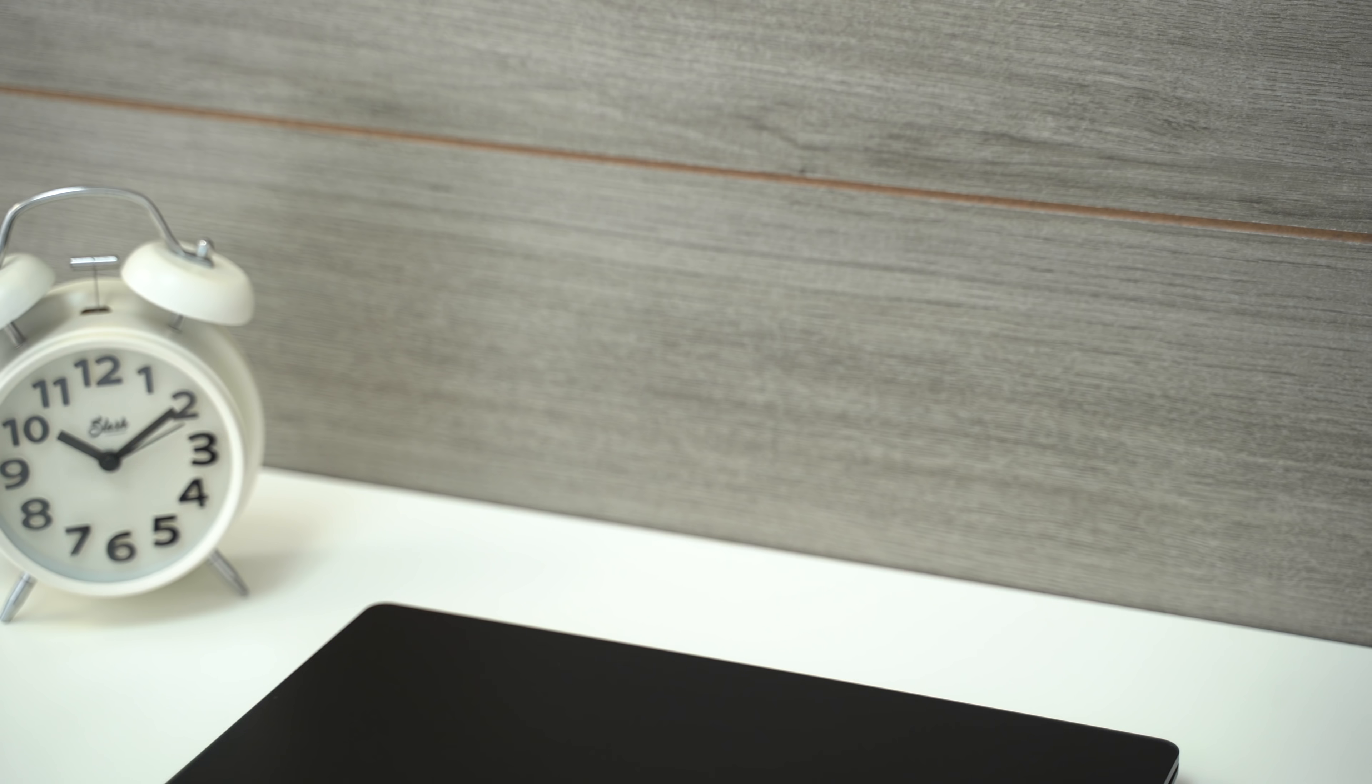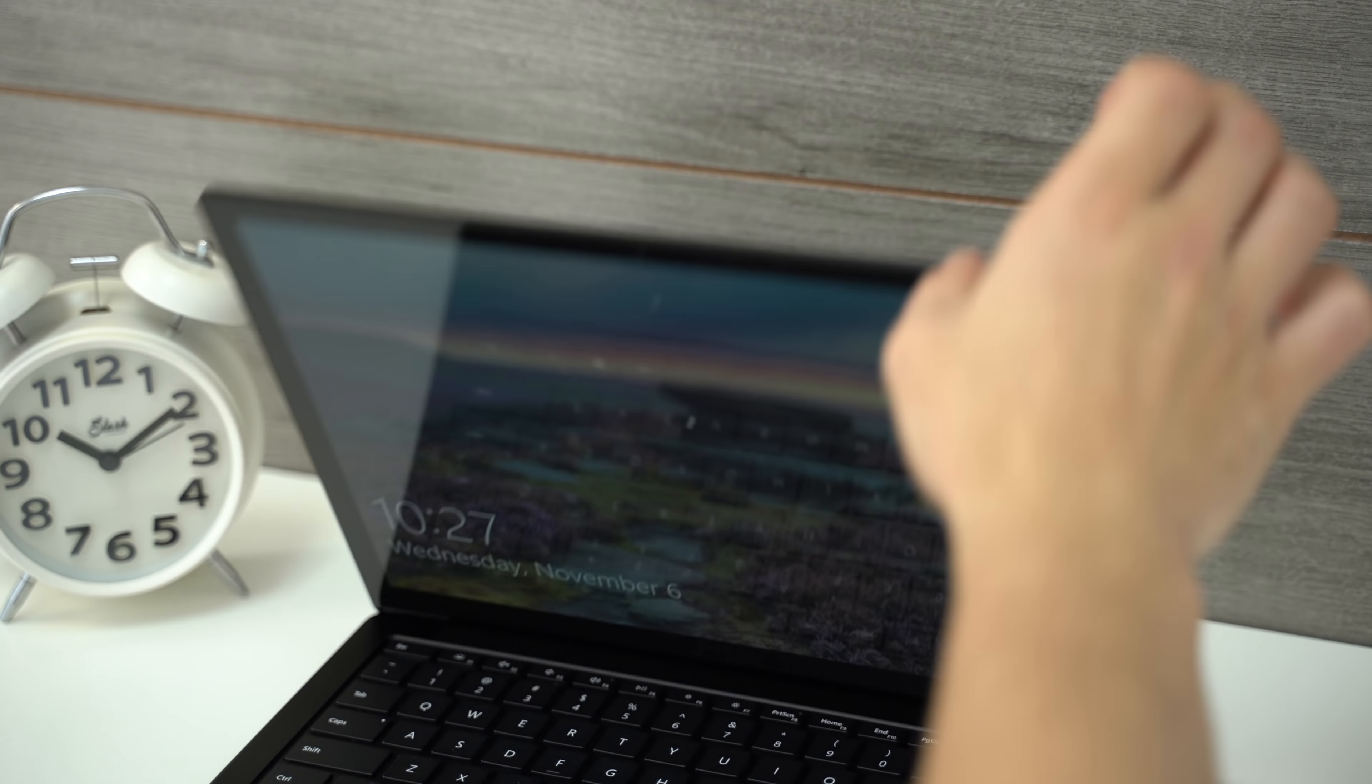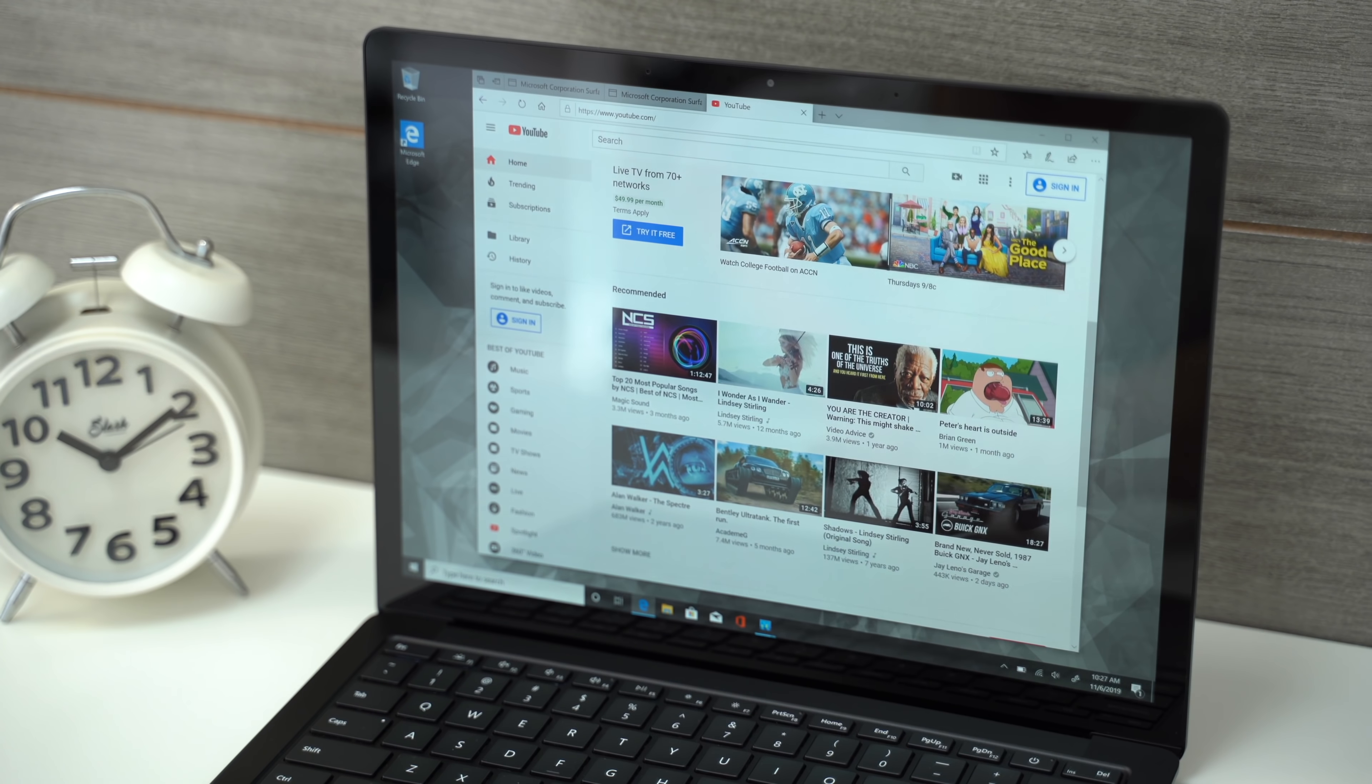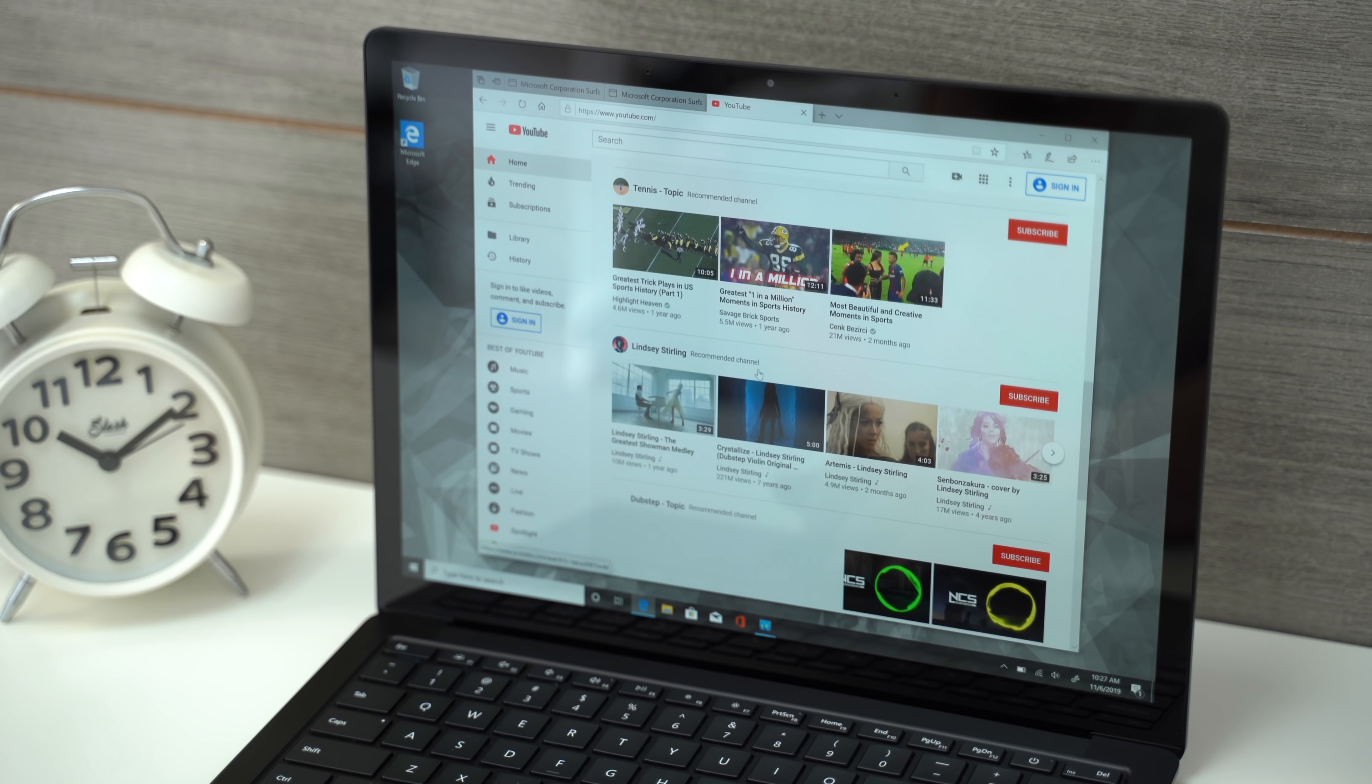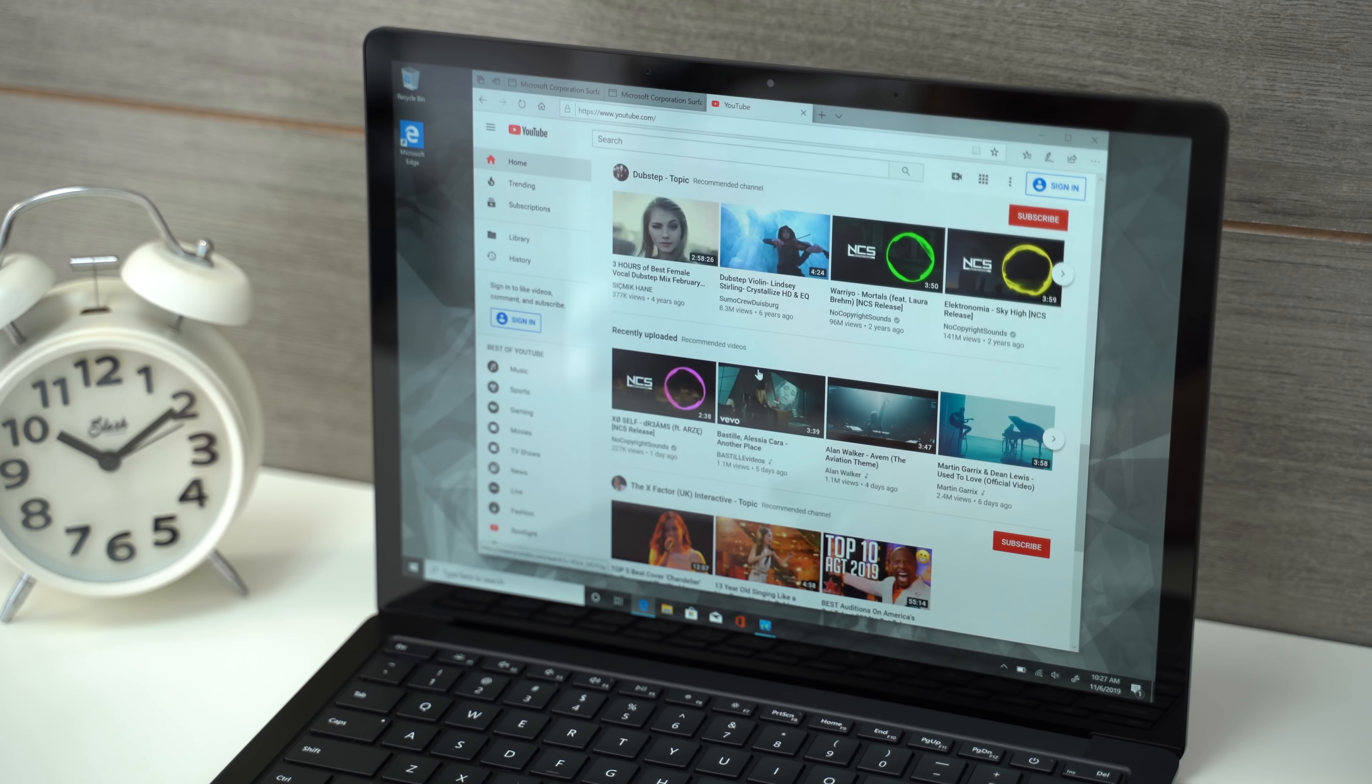Now one of my favorite things about this laptop is Windows Hello facial recognition, which instantly logs you in as soon as you open it. It just doesn't get any more convenient than that.